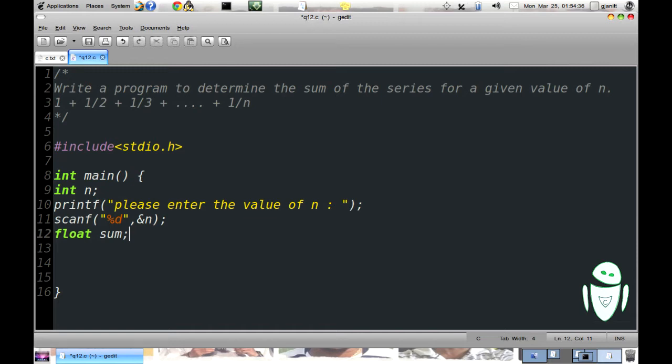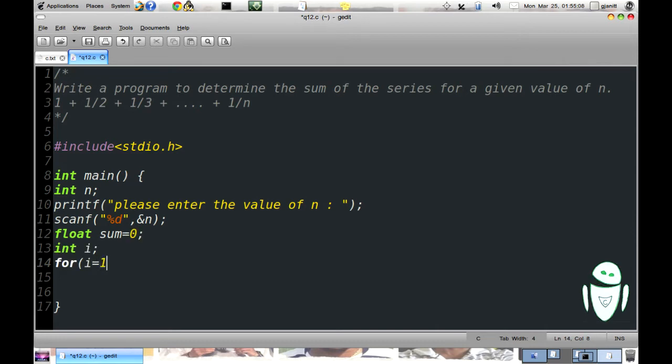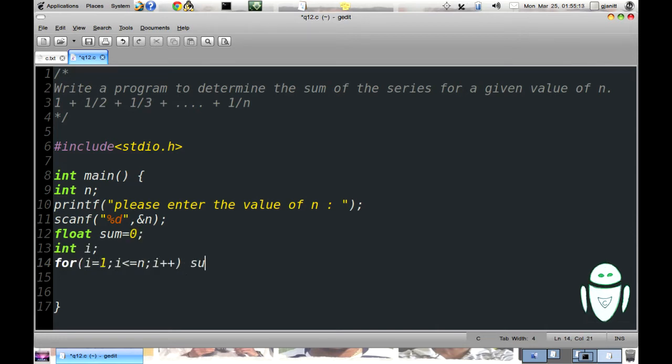As there are n terms our loop should run n times. int i, for i equal to 1, i less than or equal to n, i plus plus, sum equal to sum plus 1 by i.